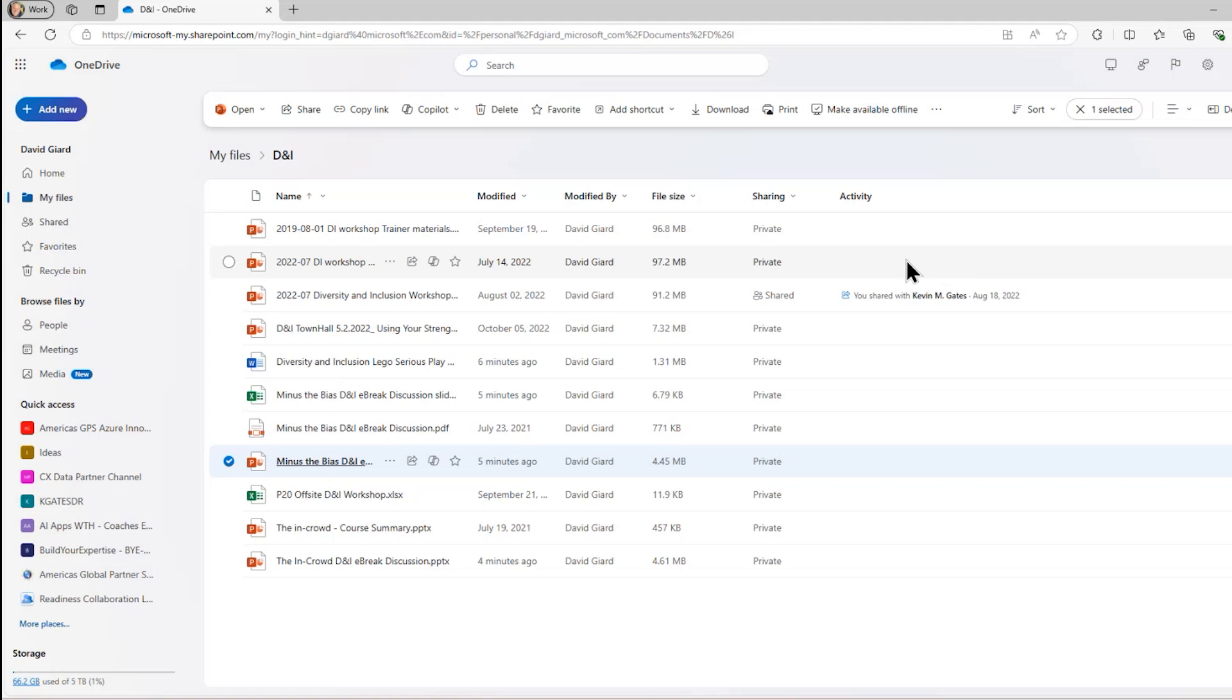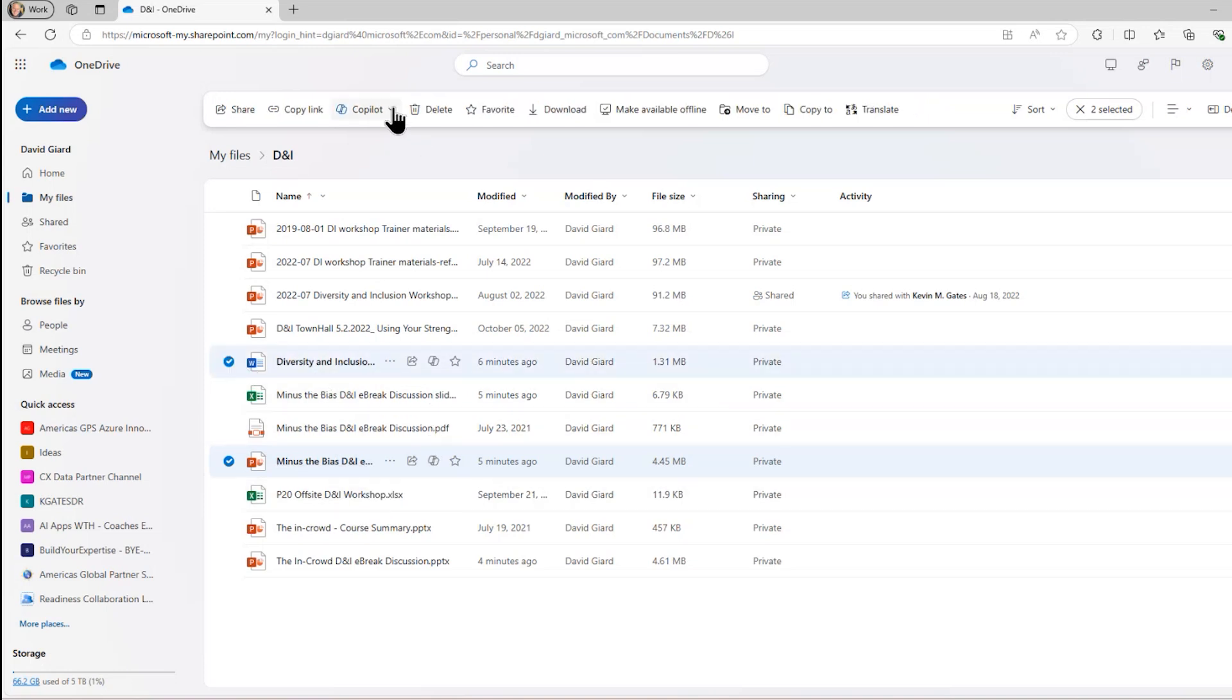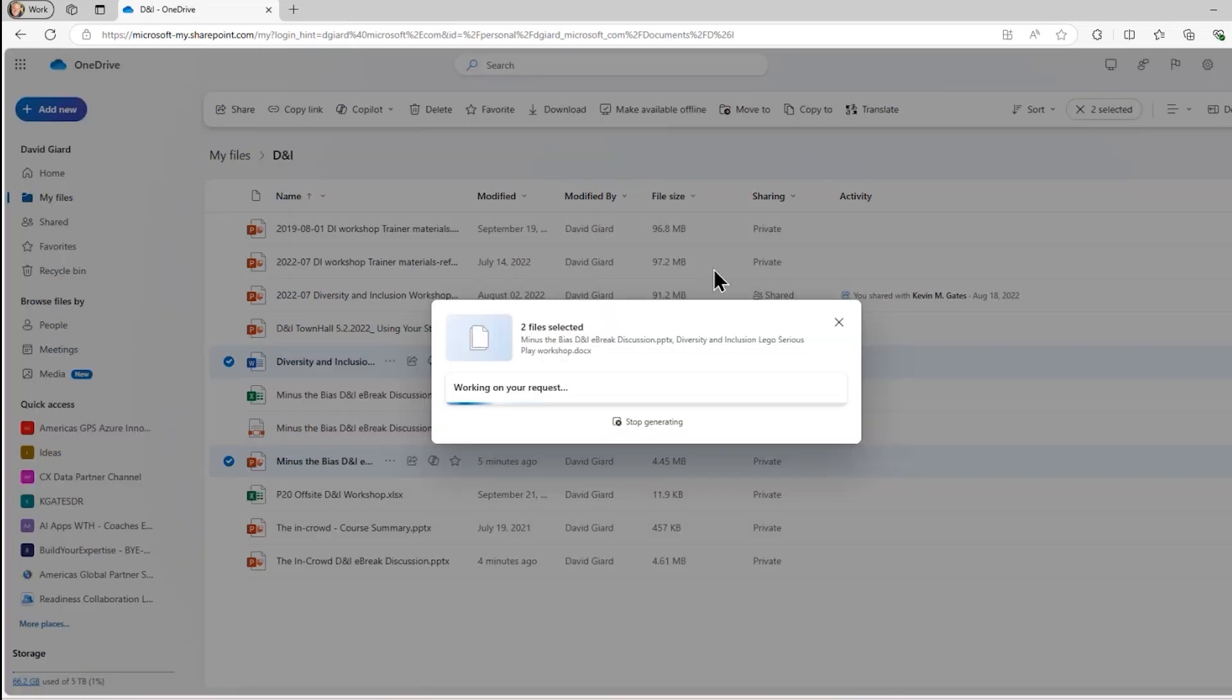One is more hands-on, one is more discussion-led. I can select just one, or I can select both of them, and here under Copilot, I'll just say Summarize.